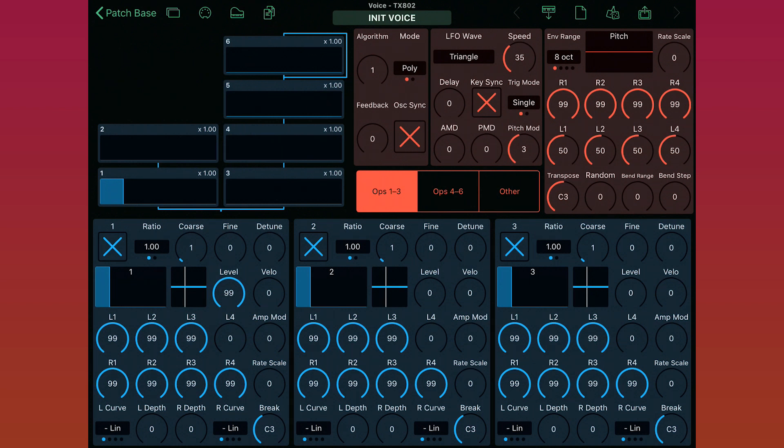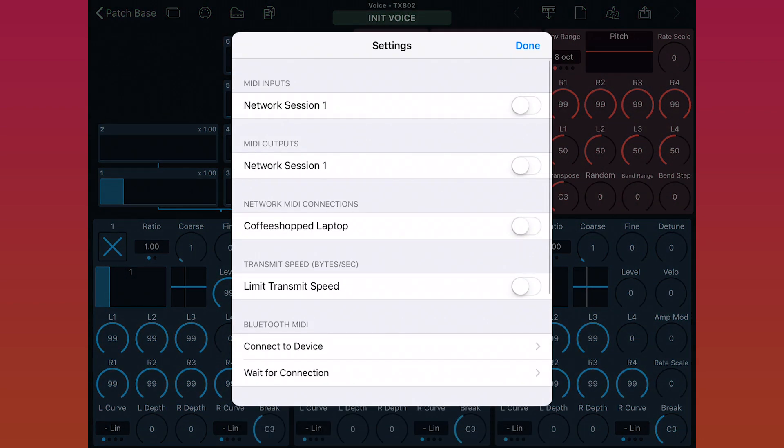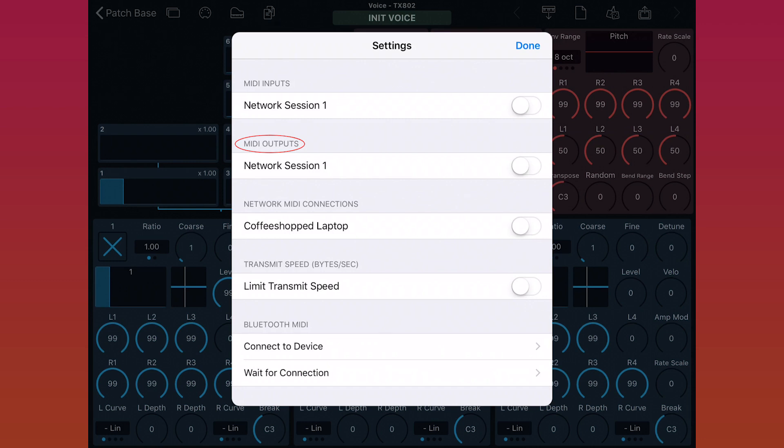So I'll tap the MIDI settings button in the top left to bring those up. First here, you see your MIDI inputs, which is how MIDI gets into Patchbase, and then your outputs, which is what Patchbase uses to send MIDI out to your synth.